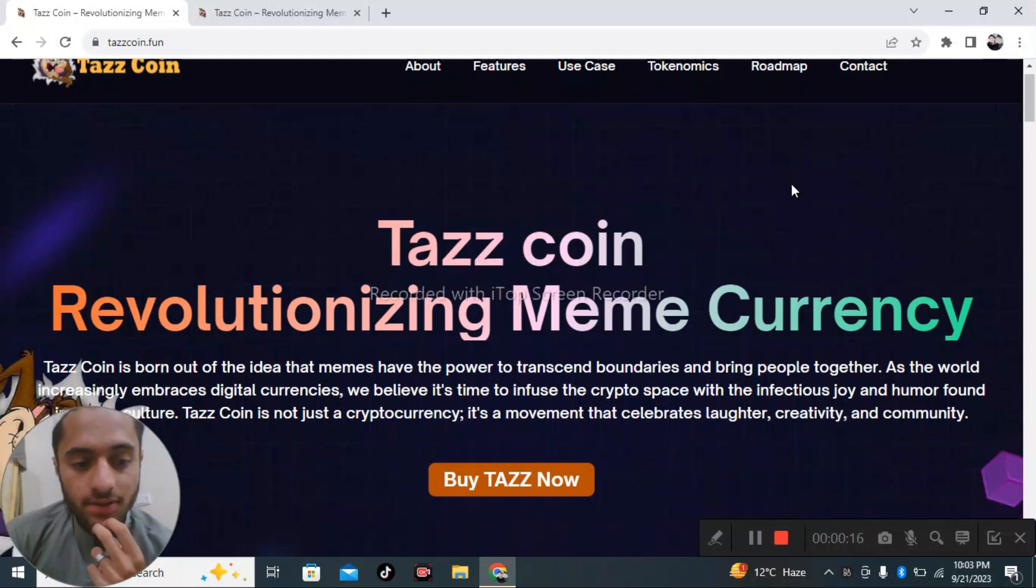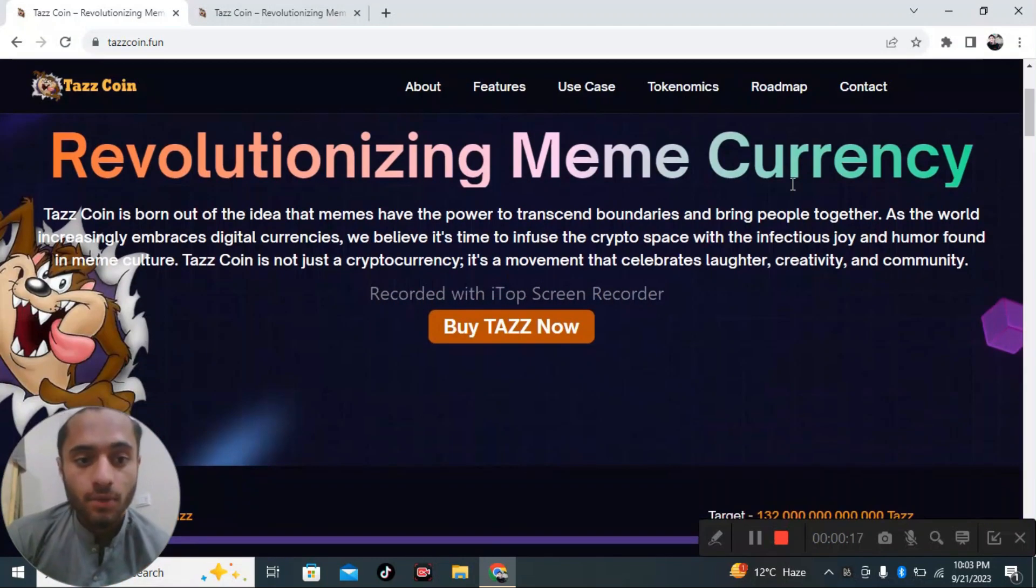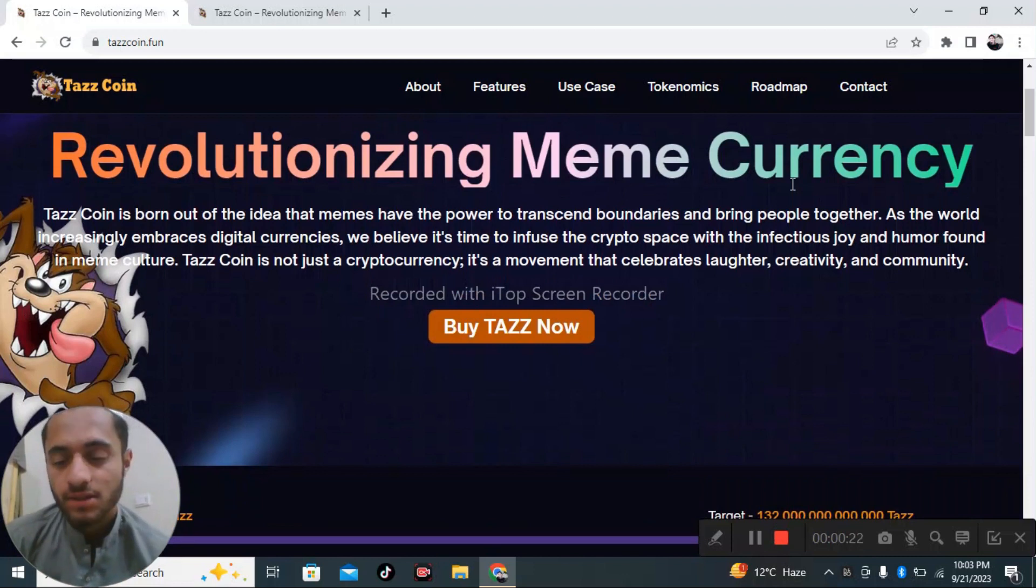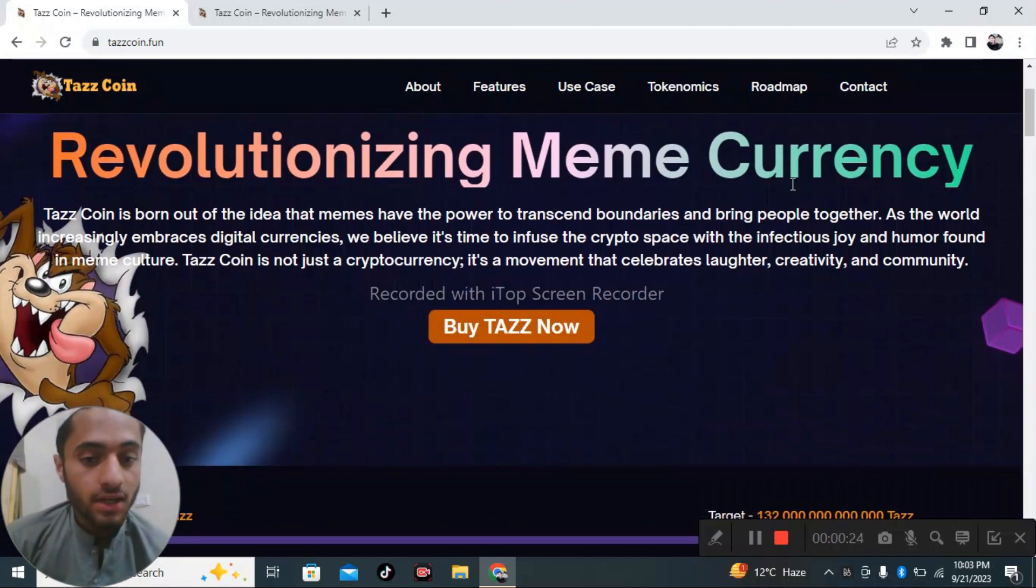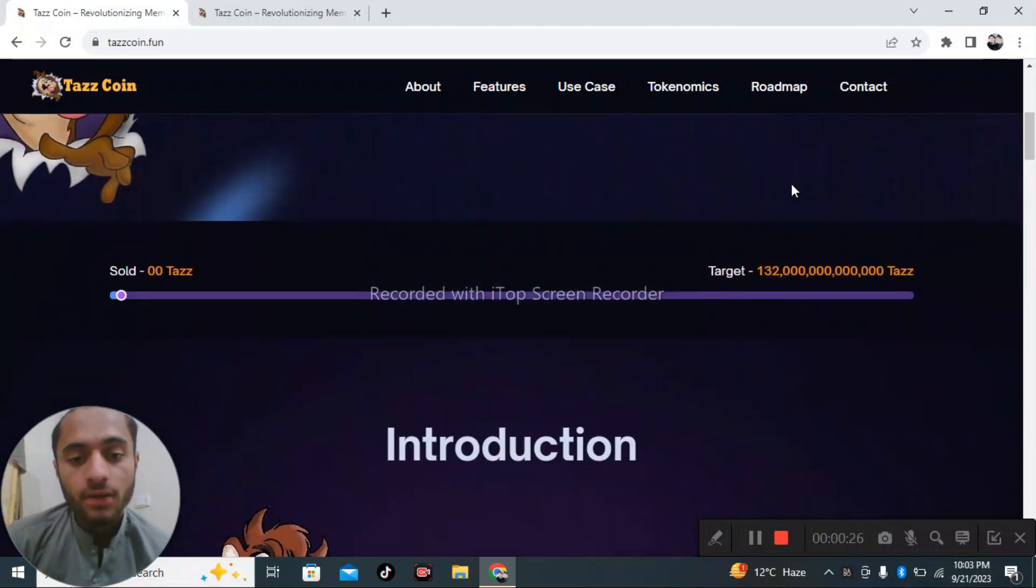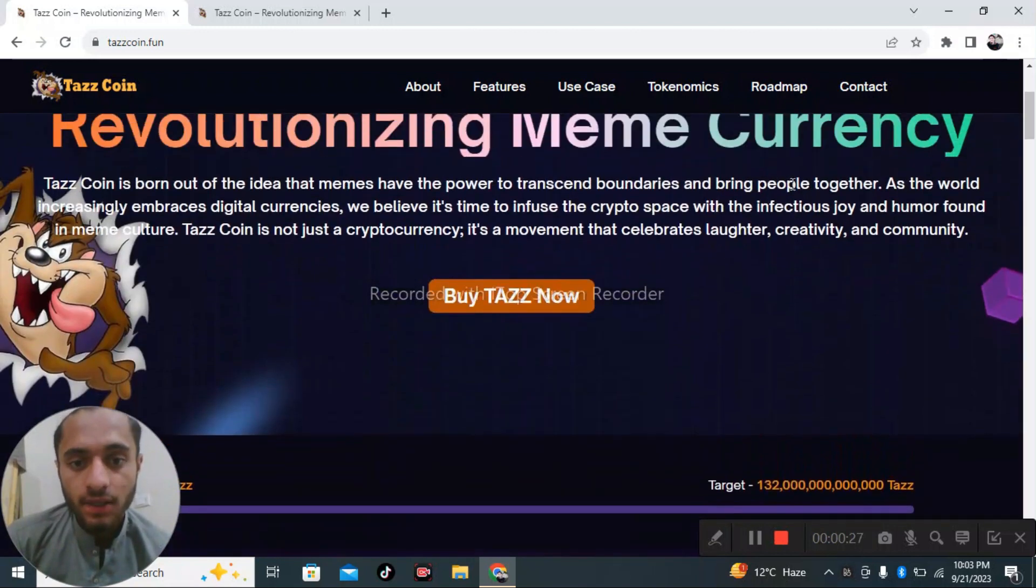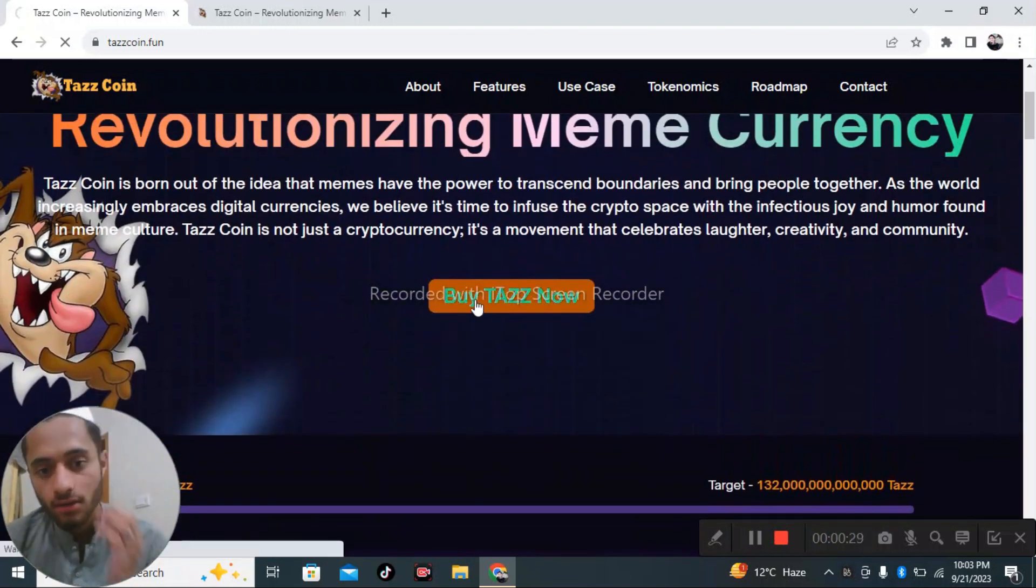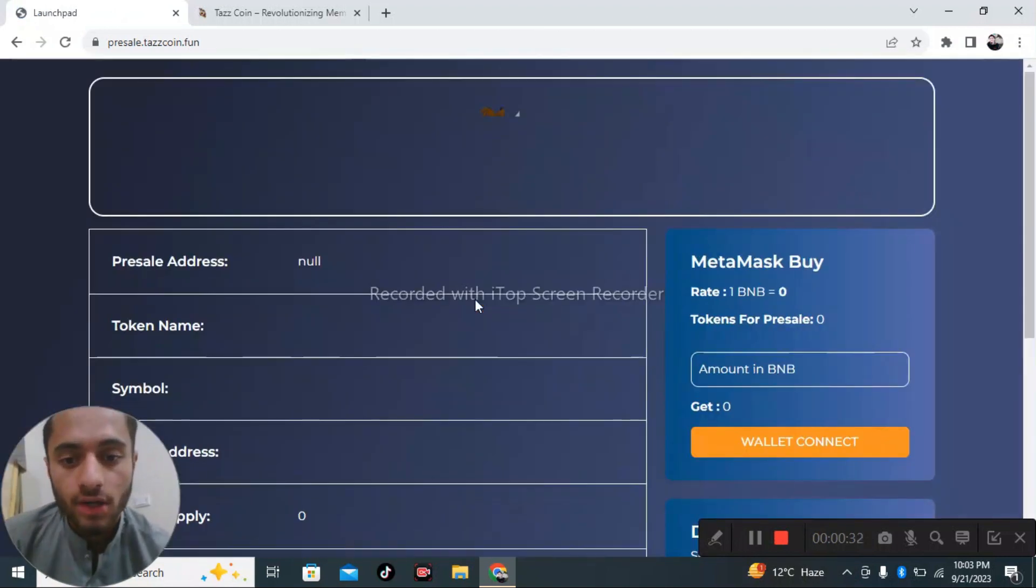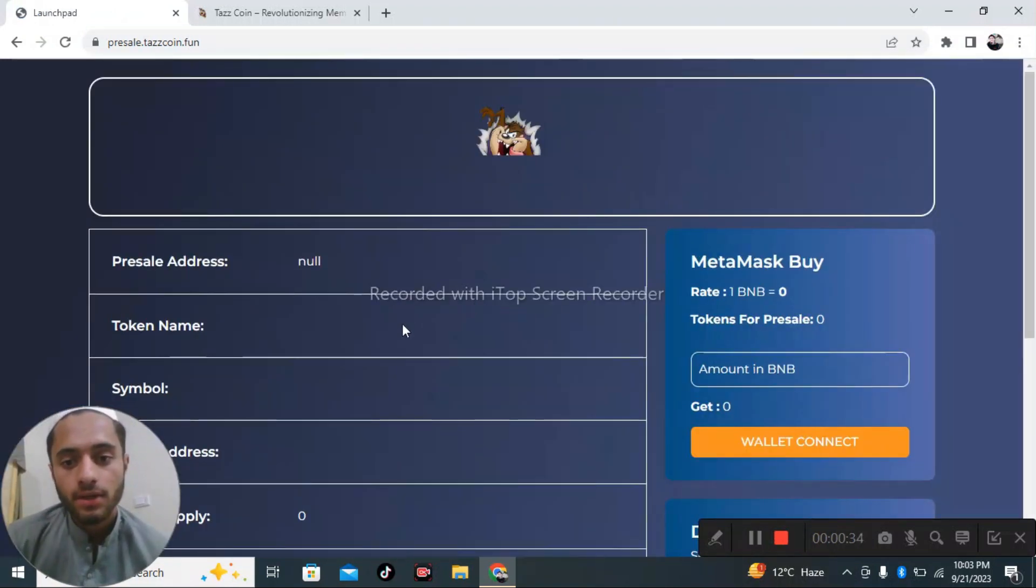Tazz Coin is born out of the idea that memes have the power to transcend boundaries and bring people together. As the world increasingly embraces buzz, you can buy the Tazz Coin here. Click on the link where you can get the Tazz Coin.